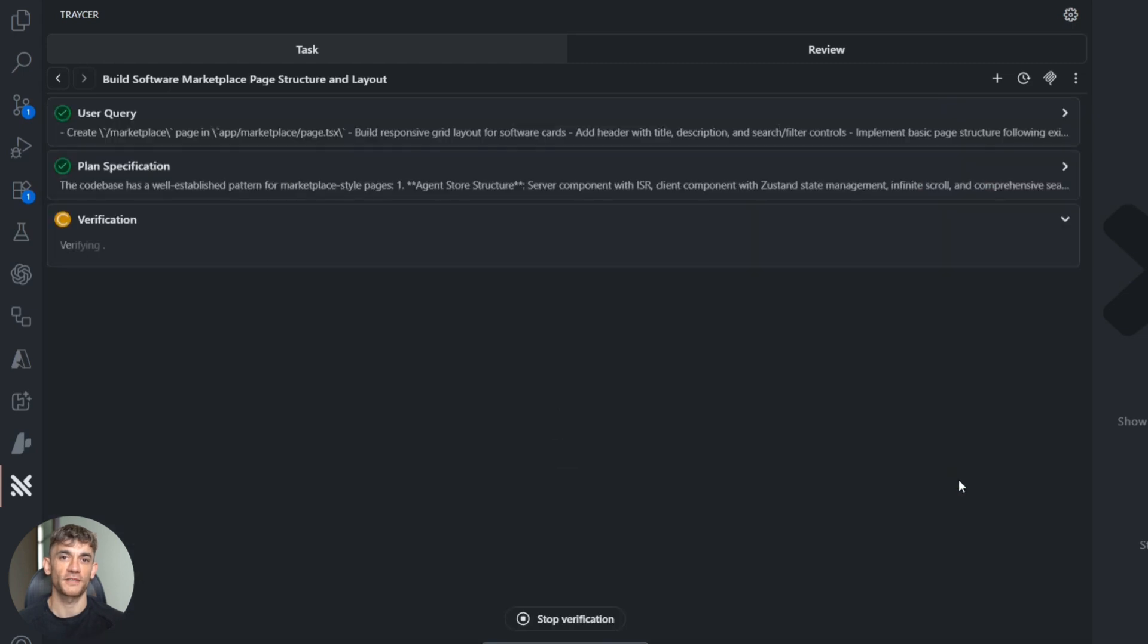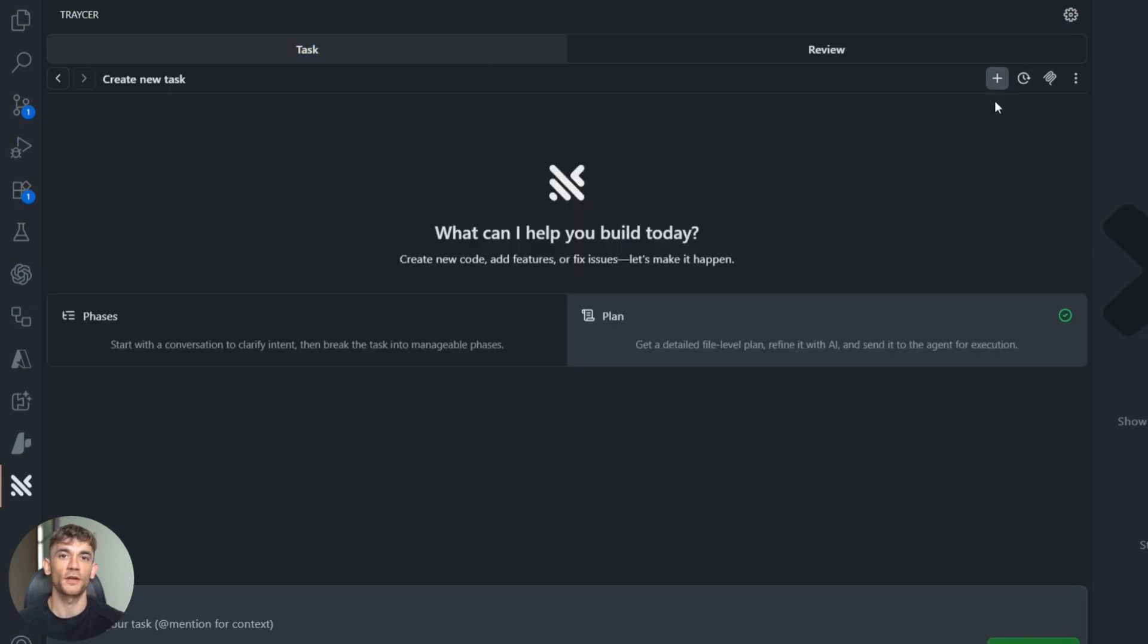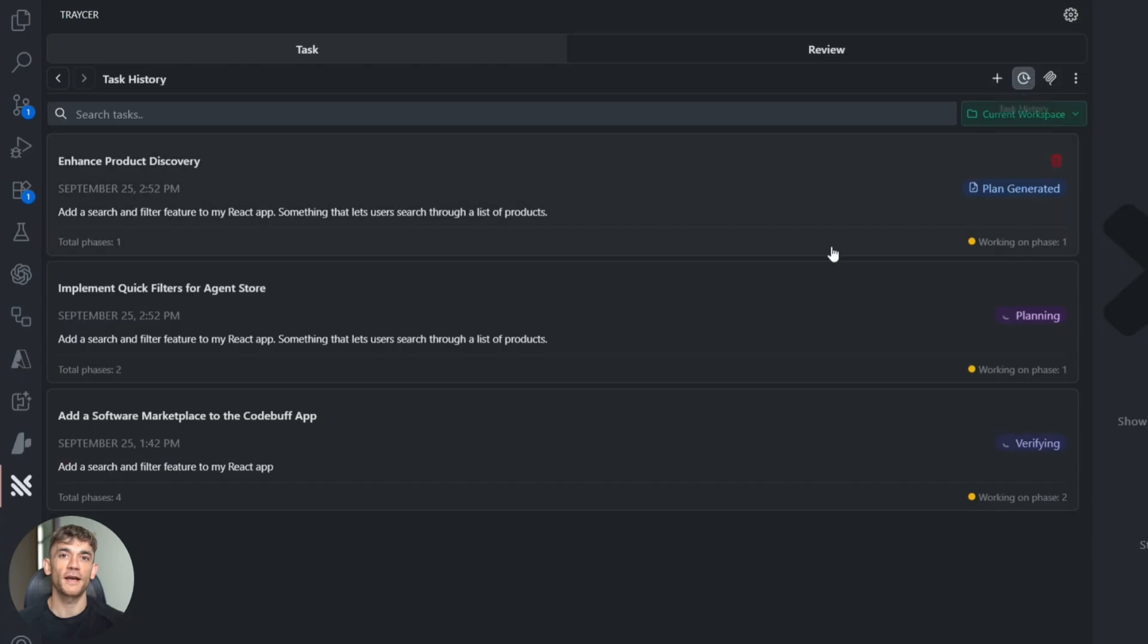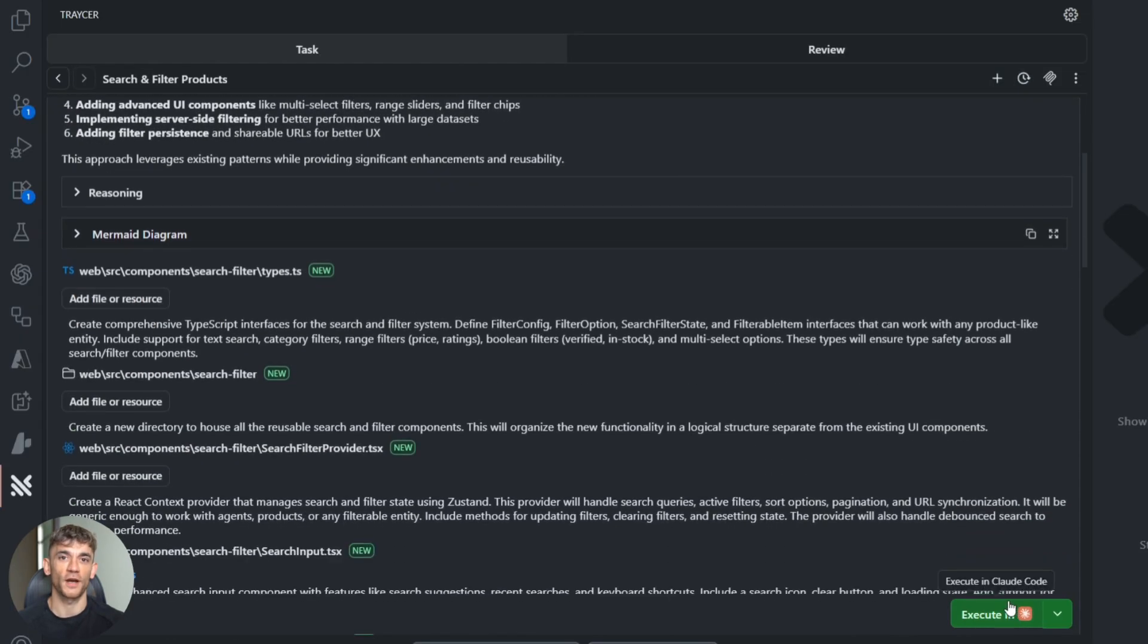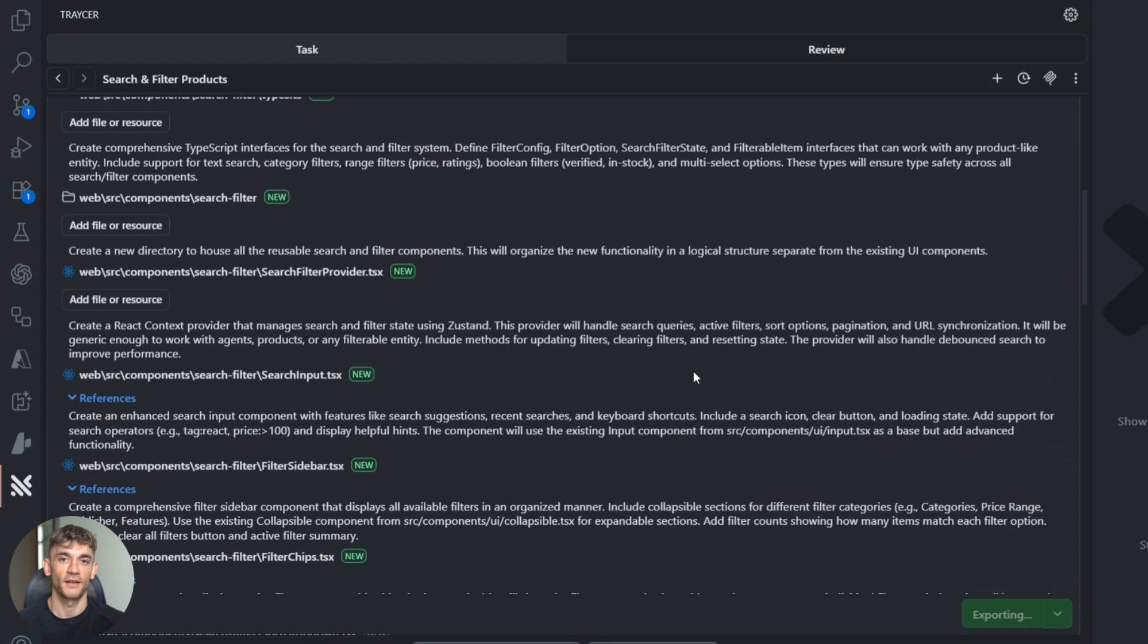I tested this on a real client project last week. A feature that usually takes our team two days took four hours, and the code quality was better than what we normally write by hand.